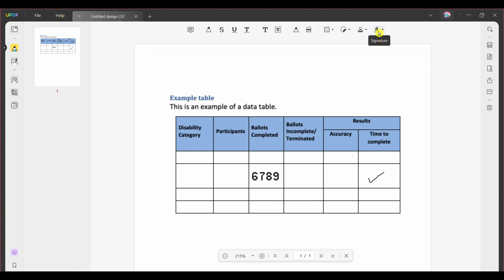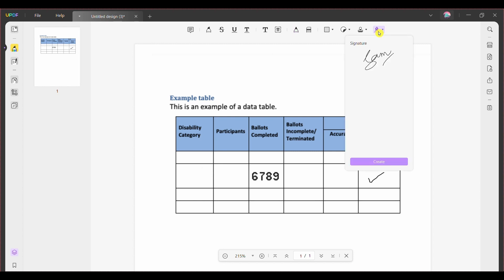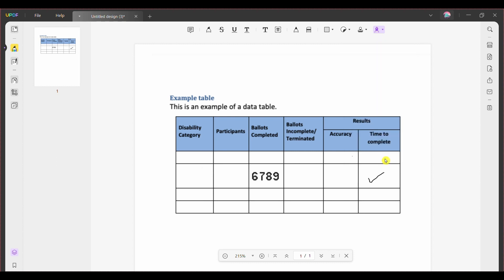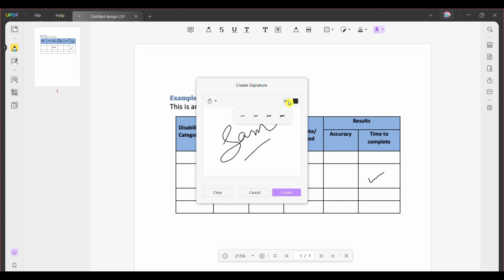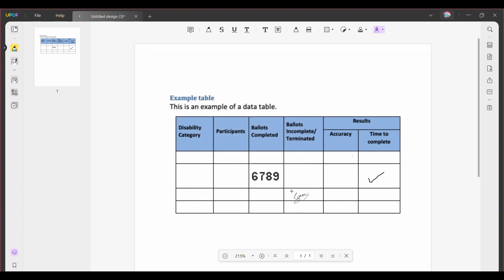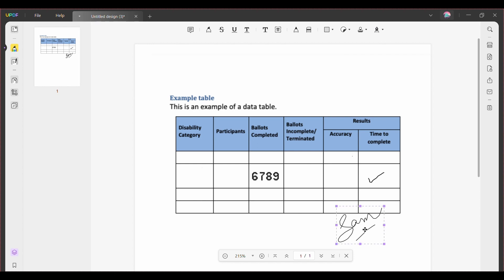Step 3: For signing the PDF form, access the signature button on the top and continue to click the create button against the menu that opens. Step 4: Specify whether you want to create the signature using the mouse or keyboard. Draw or type the signature respectively and set the color and thickness of the signature. Once done, tap create and click anywhere on the PDF form to add the signature.